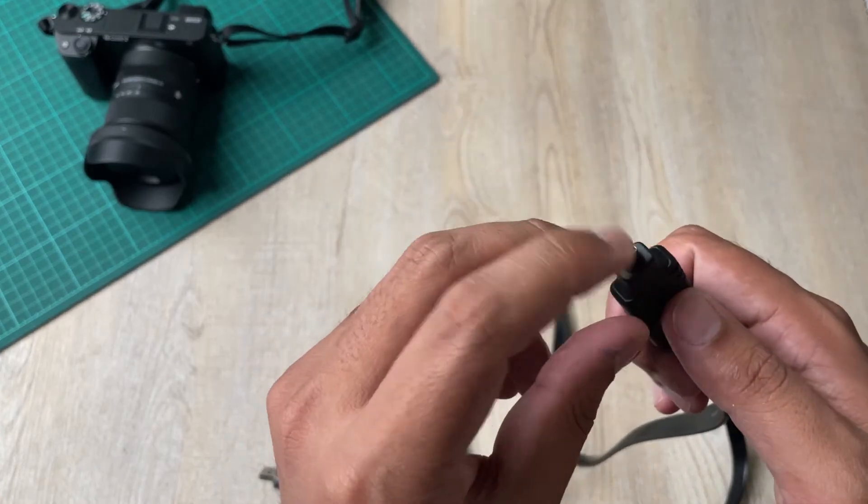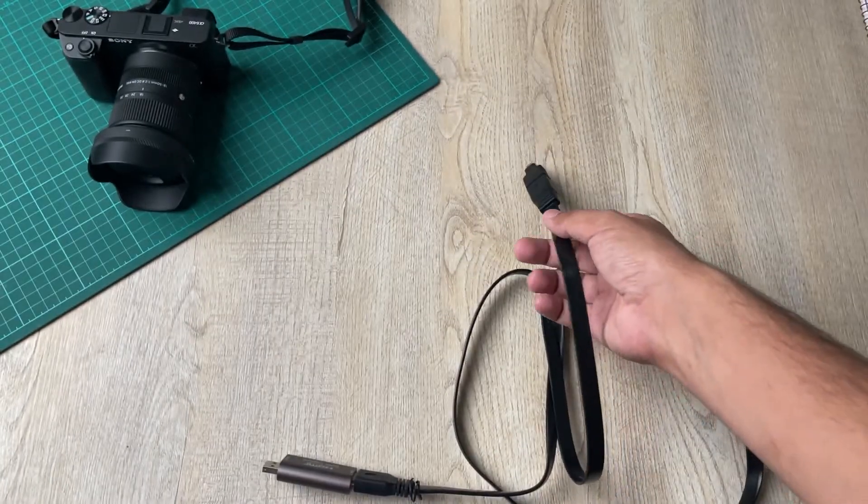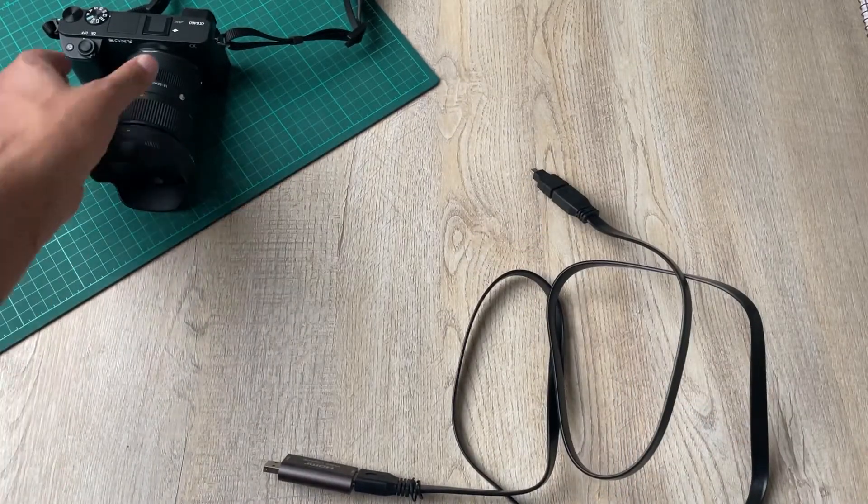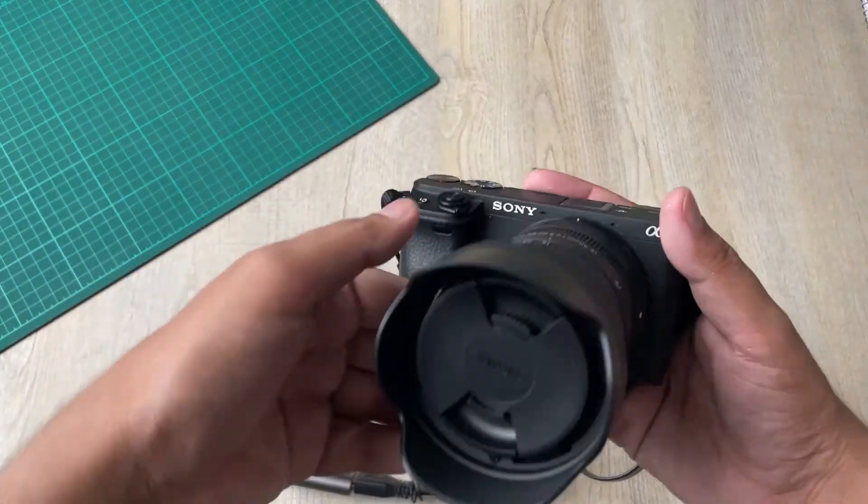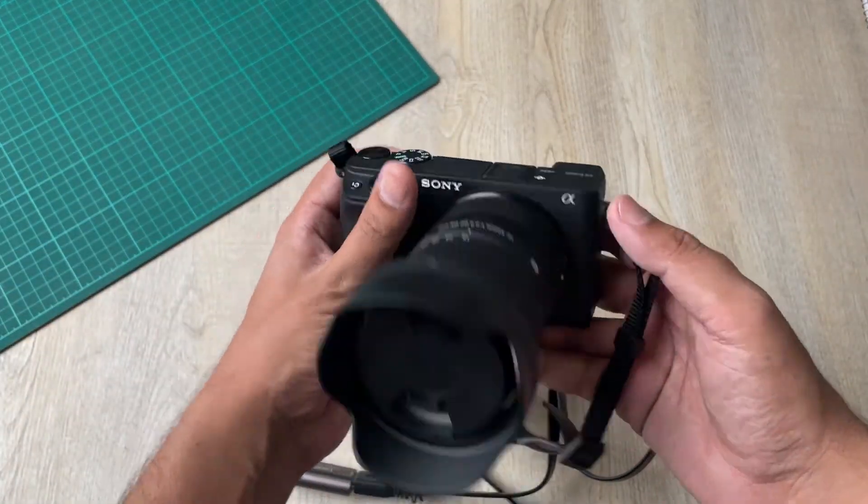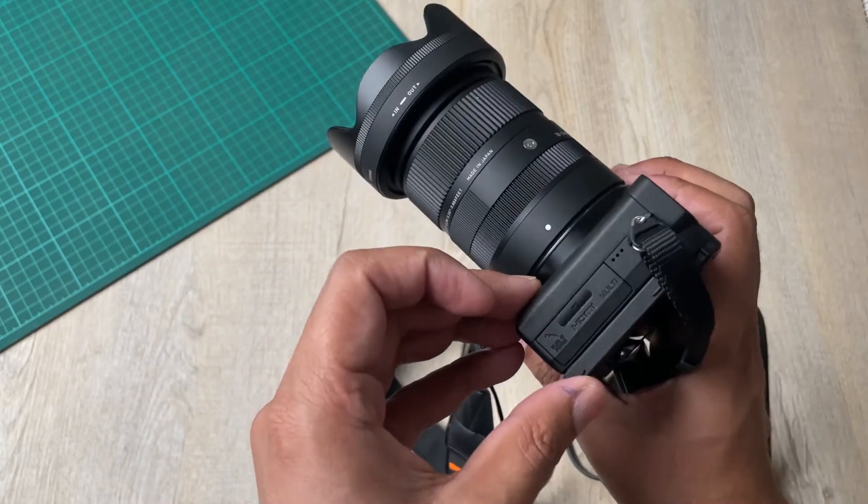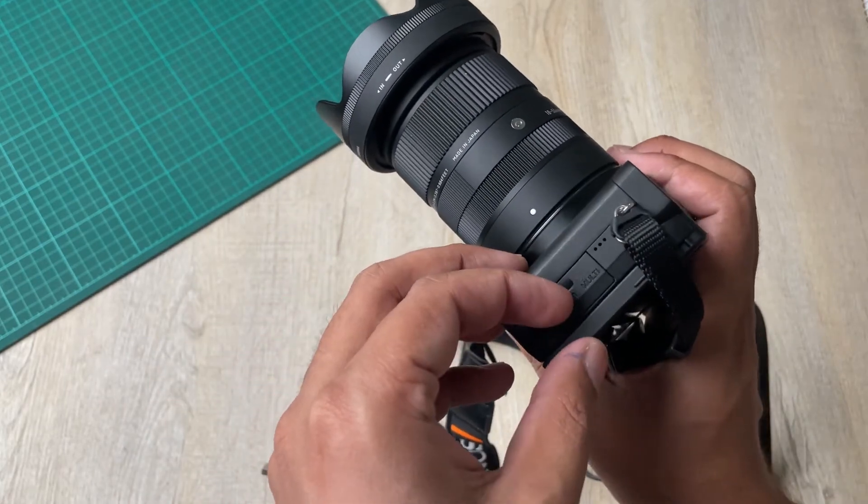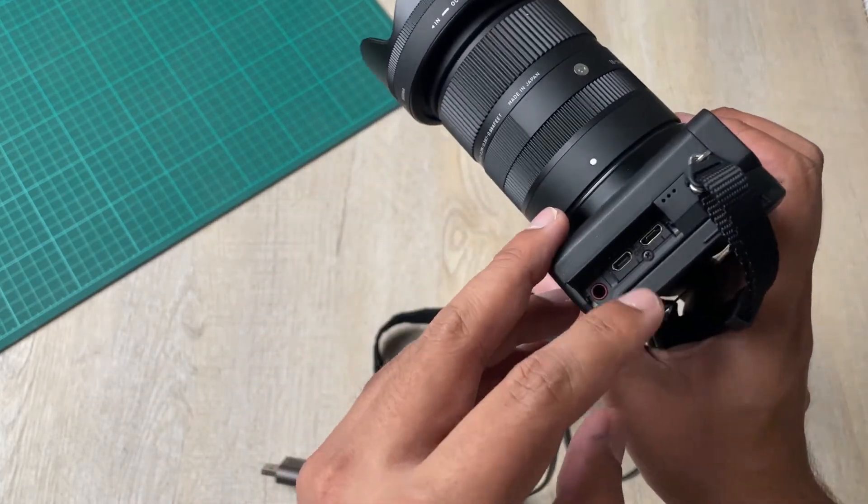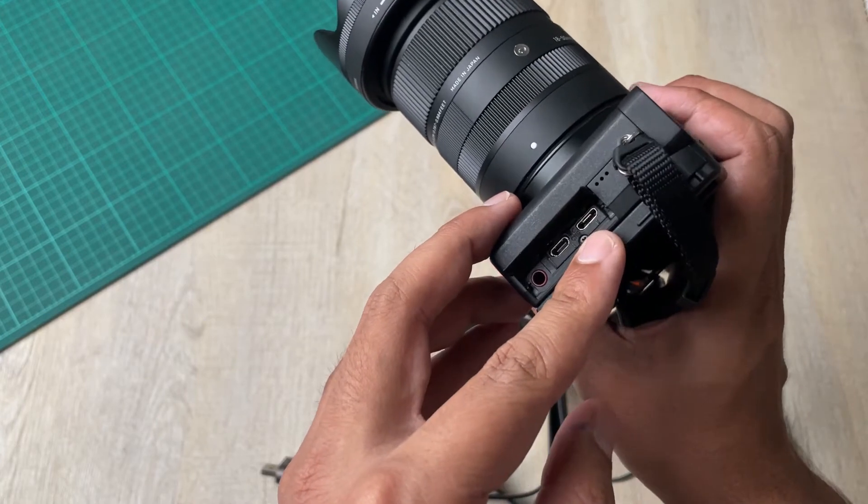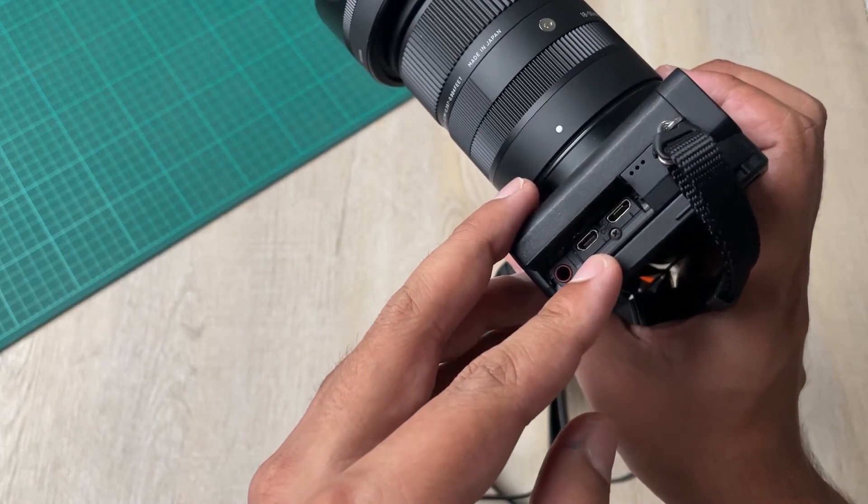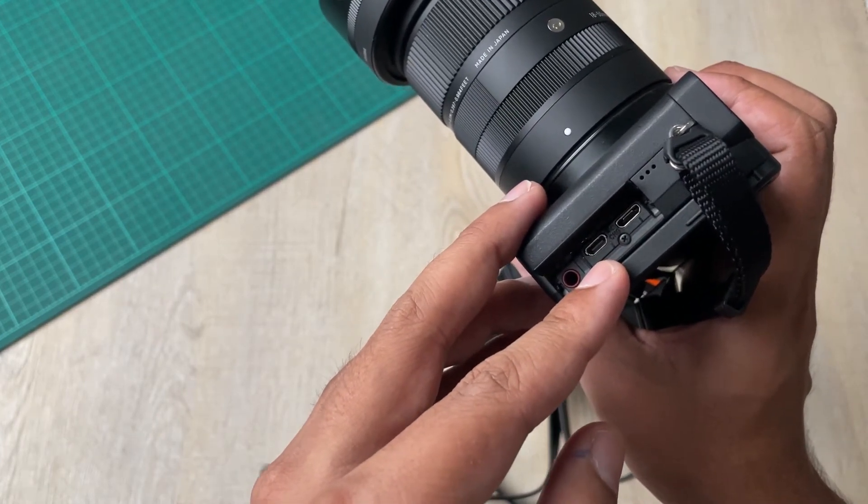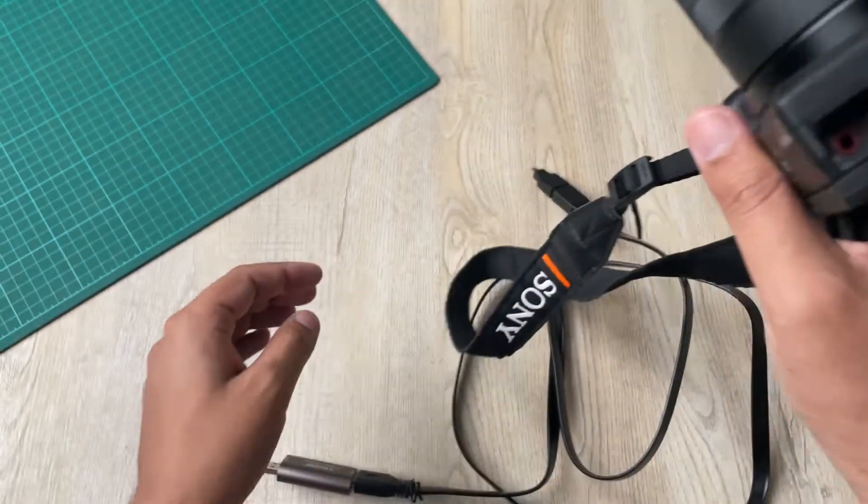This is the micro HDMI one which will be connected to your A6400 camera. And here I have the Sony A6400 camera as well. So on the left side of the camera you're going to have this, you just need to open it. The top one is your power supply and the lower one is where you want to connect your micro HDMI converter.